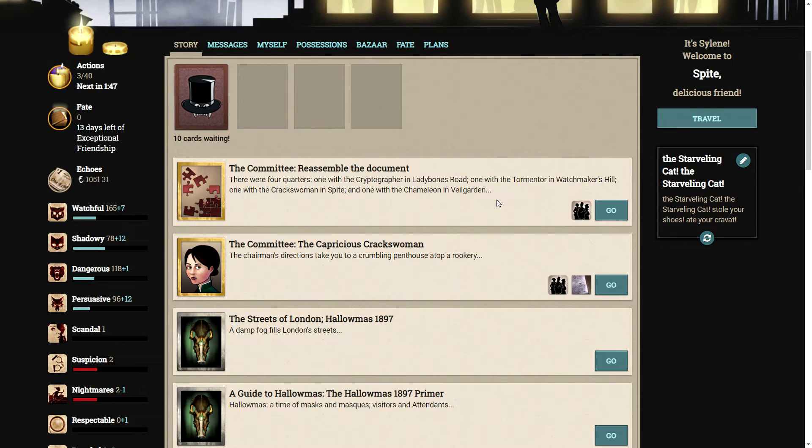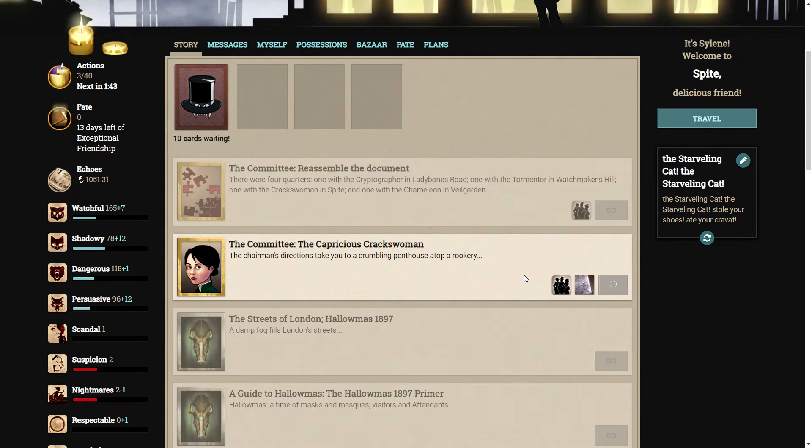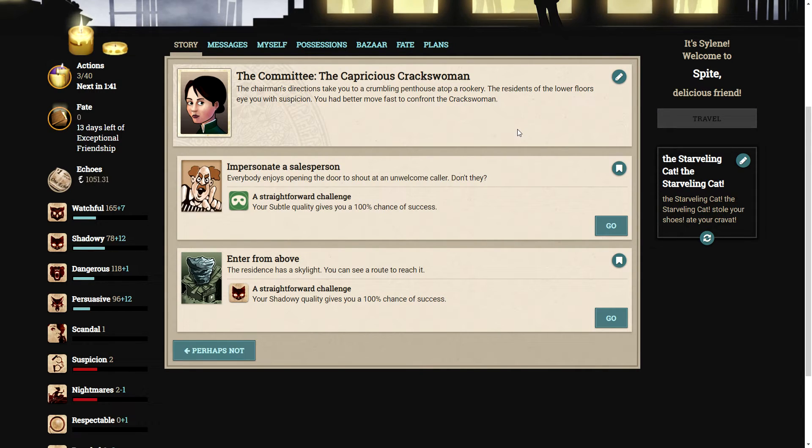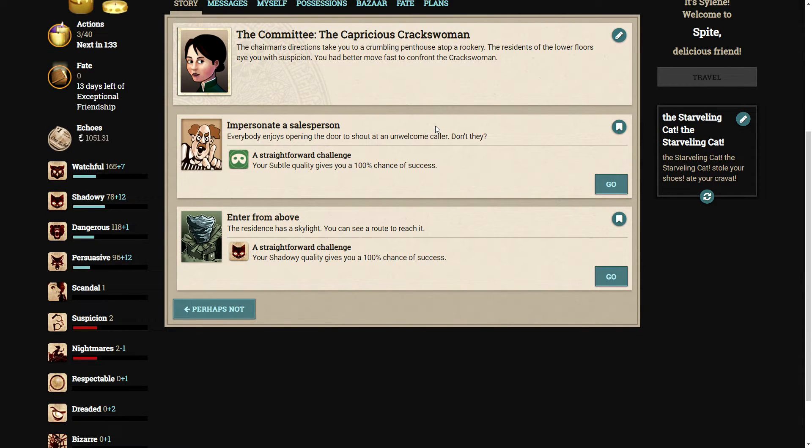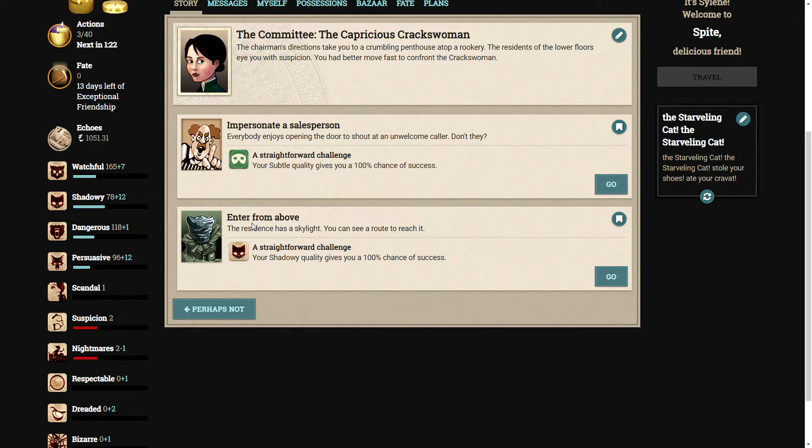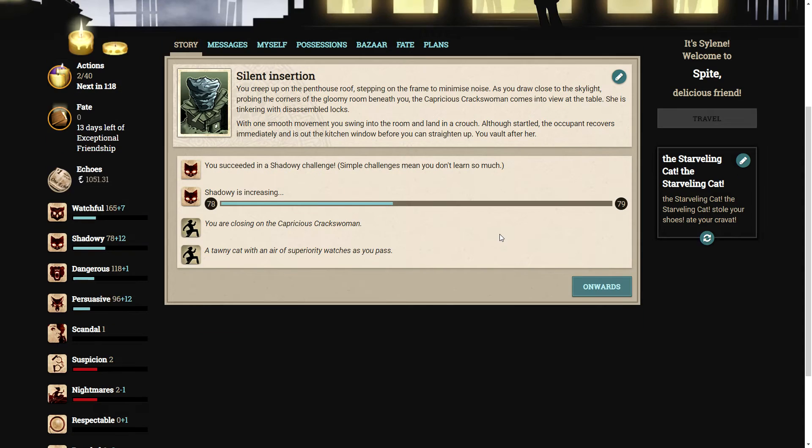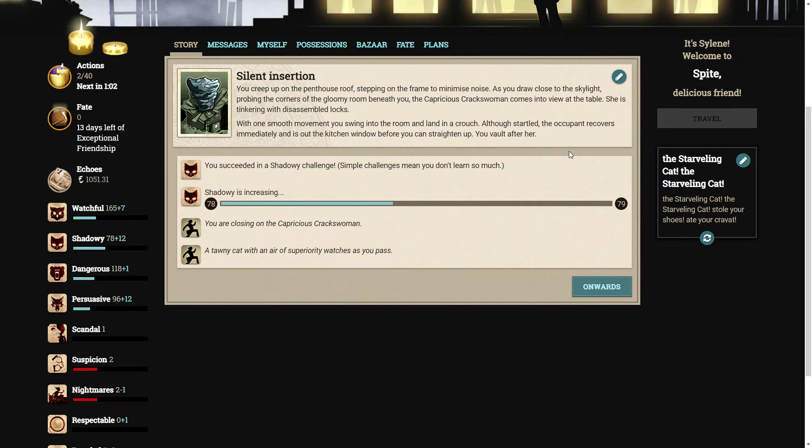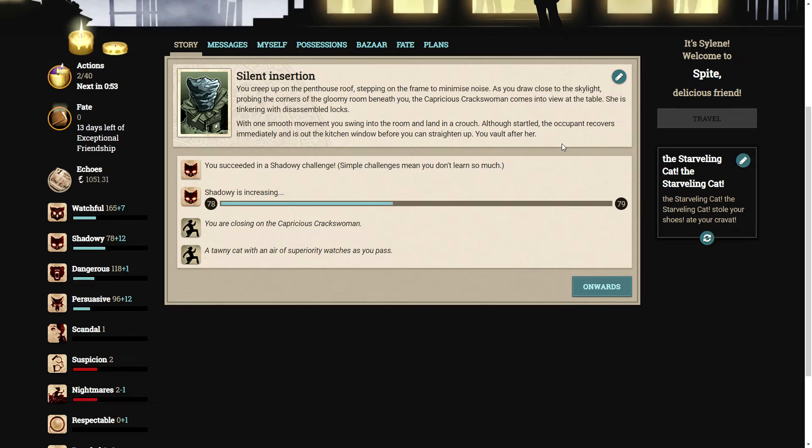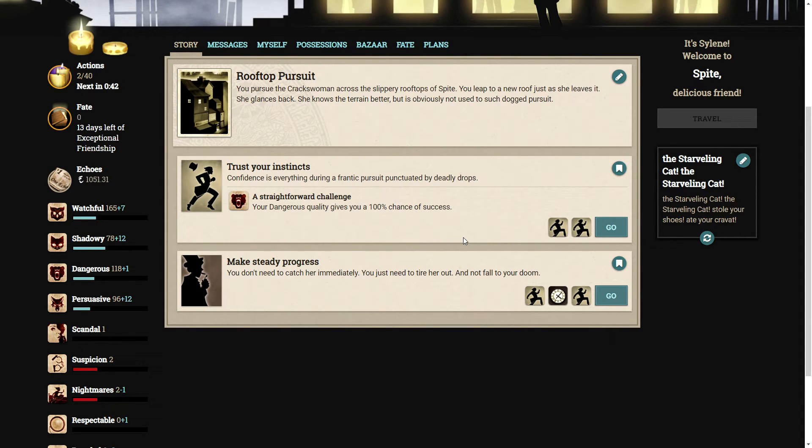The capricious crackswoman. The chairman's directions take you to a crumbling penthouse atop a rookery. You had better move fast to confront the crackswoman. Let's enter from above. The residence has a skylight. You can see a route to reach it. You creep up on the penthouse roof, stepping on the frame to minimize noise. As you draw close to the skylight, the capricious crackswoman comes into view at the table. With one smooth movement, you swing into the room and land in a crouch. The occupant recovers immediately and is out the kitchen window before you can straighten up.